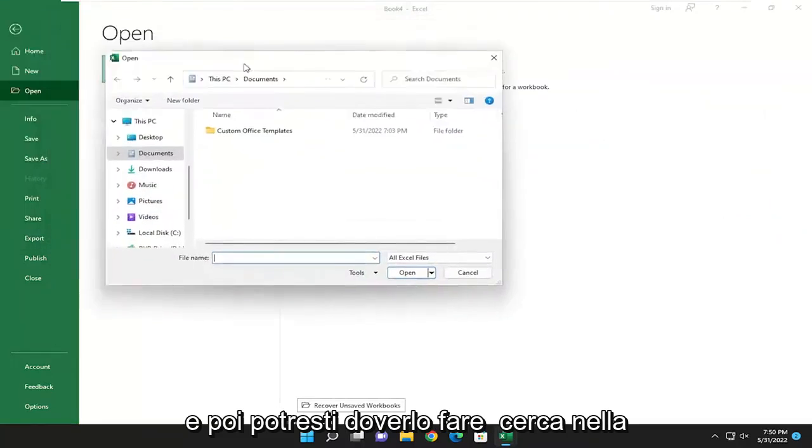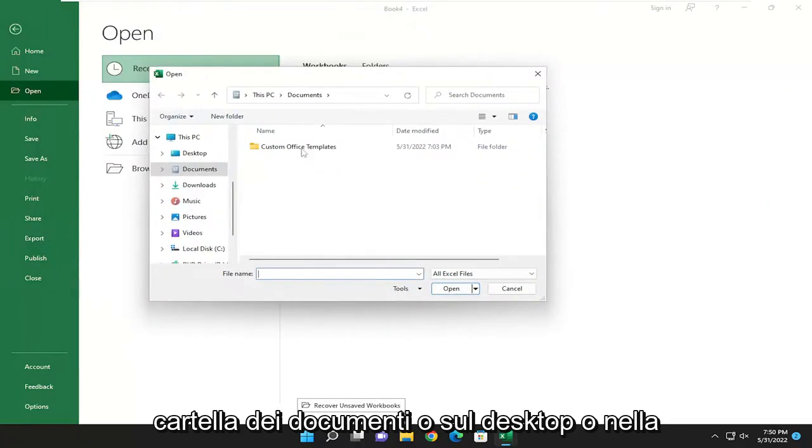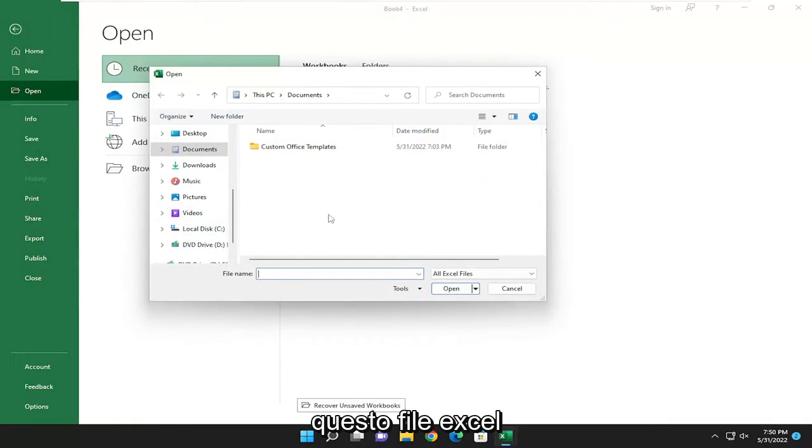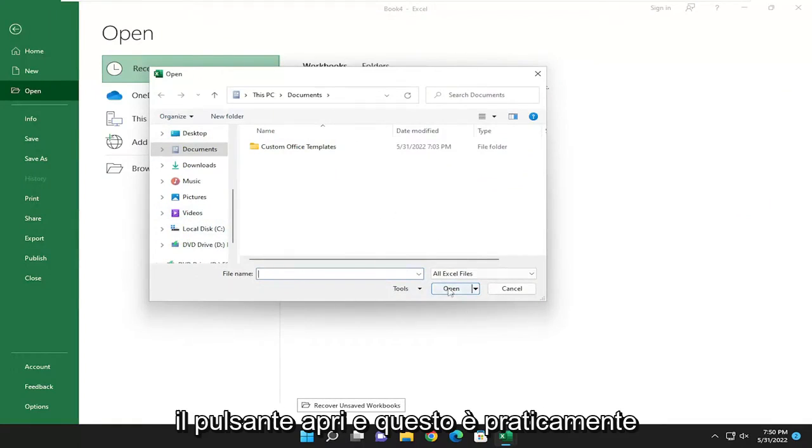And then you may have to search your Documents folder, or your Desktop, or your Network folder, or wherever you may have this Excel file. And you just would select it and then the Open button. And that's pretty much it.